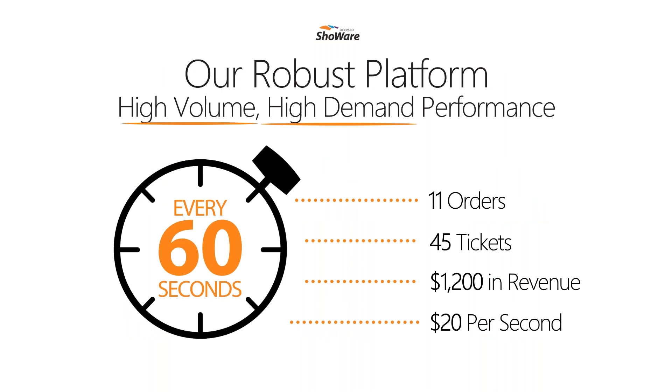Our platform is robust. It's high volume and has stood up to some of the most demanding on-sales in the industry. You can rest assured that with four nines of uptime and repeated experience managing high volume on-sales, that the Accesso Showware platform will be up and running serving your fans even during the most demanding times.